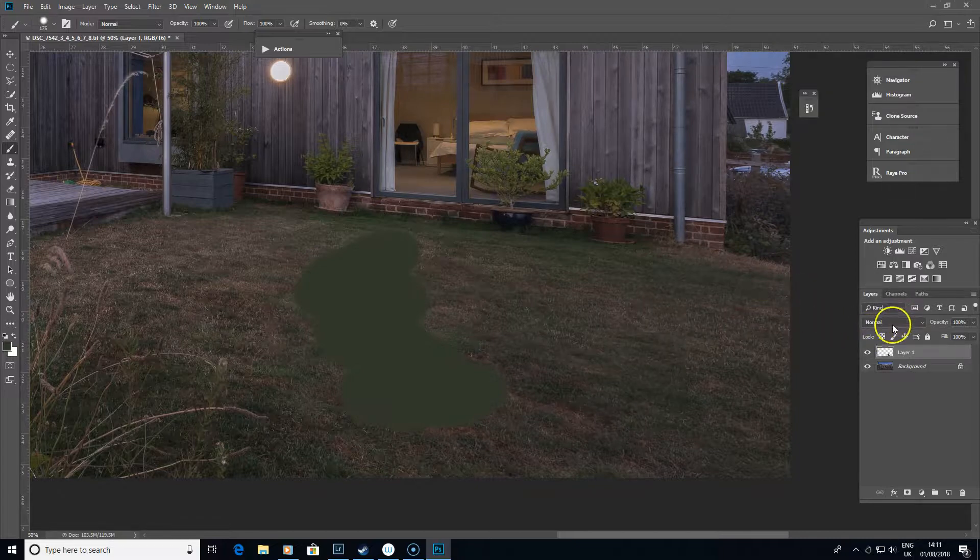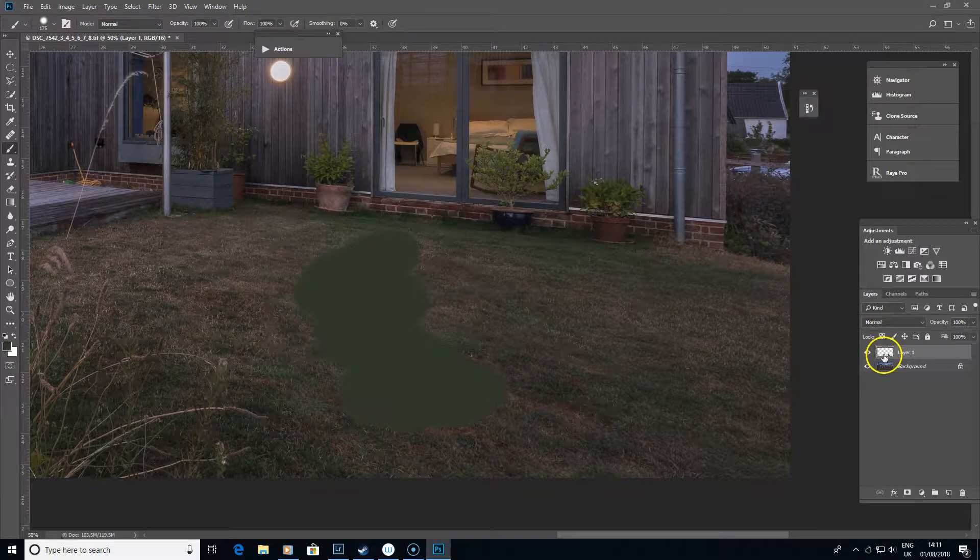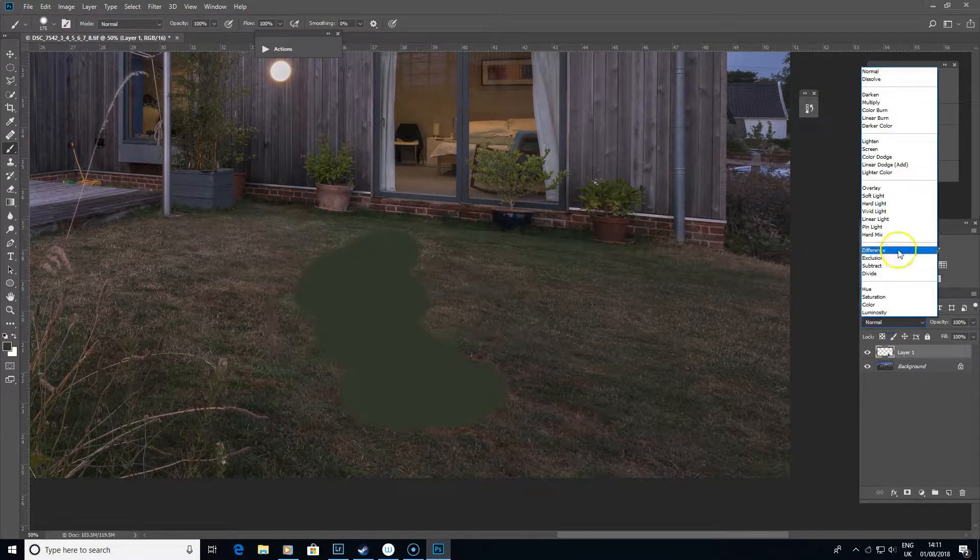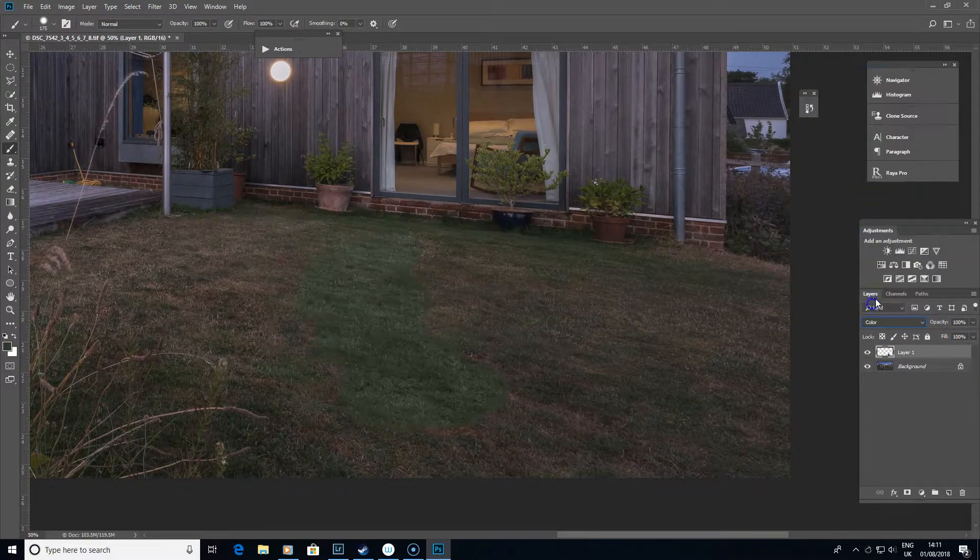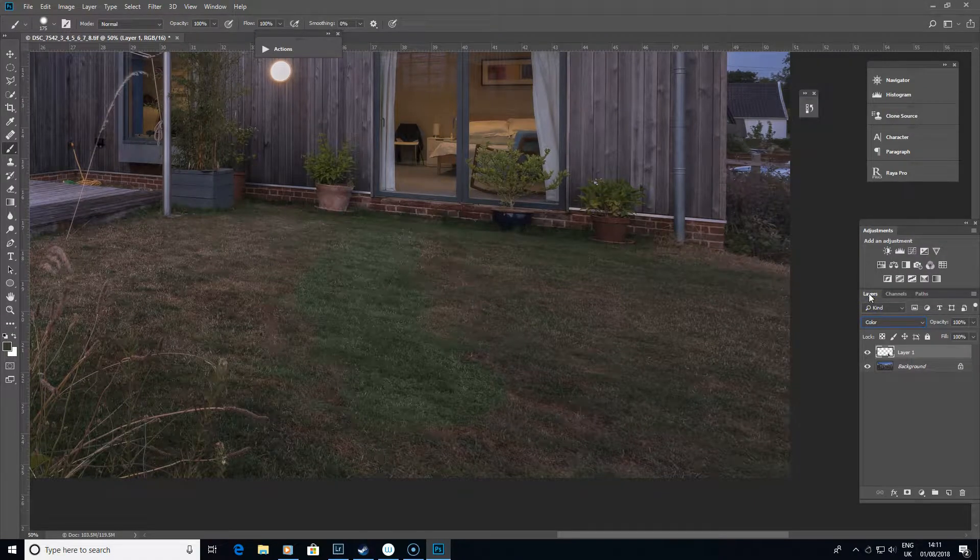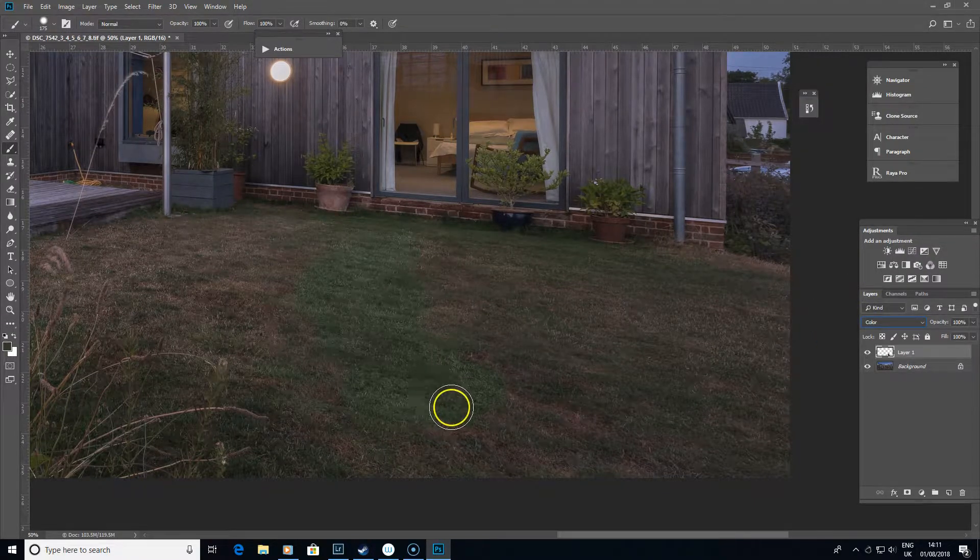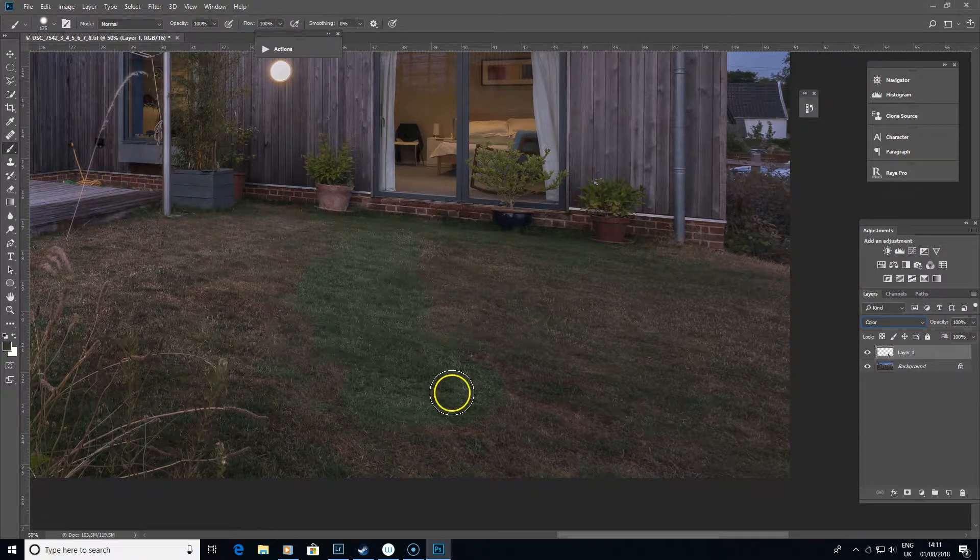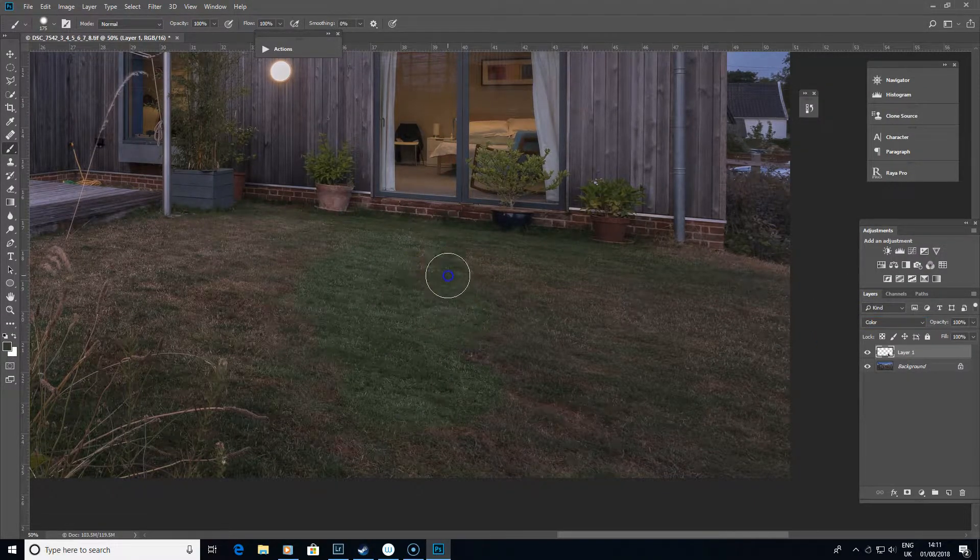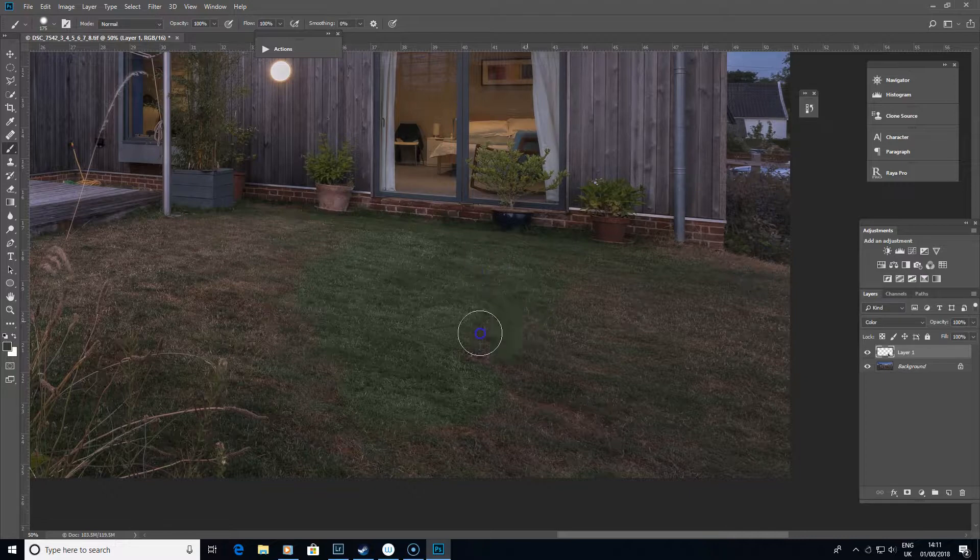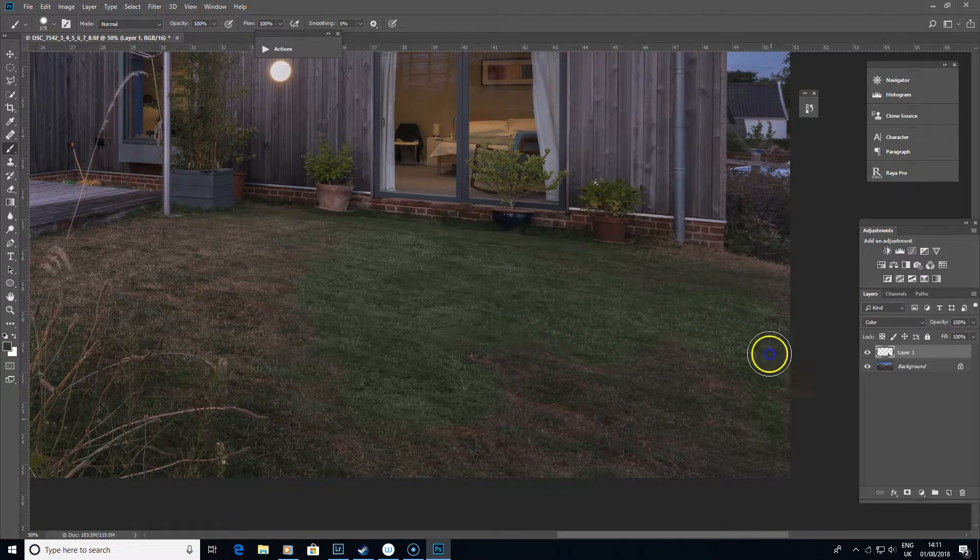That's what you would expect because the blend mode is in normal mode. If we change the blend mode instead to Color, all of a sudden we regain all of that detail and all that we've done is just suddenly turn everything into that green.